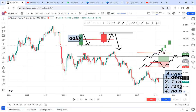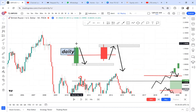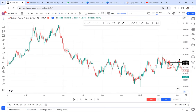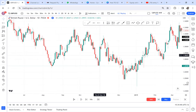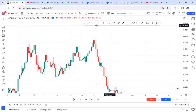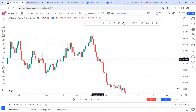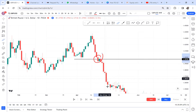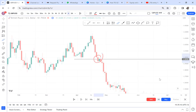Rule number three: whenever a market breaks structure, it's good to go to a lower timeframe to see the entry point. Yes, daily has broken structure, but go to the four-hour to get more detail on whether the market wants to continue going down or going up. Those are the three rules you need to follow.